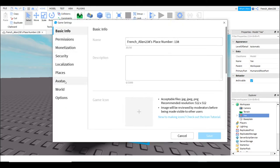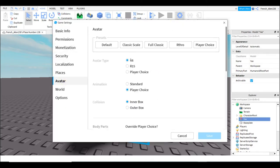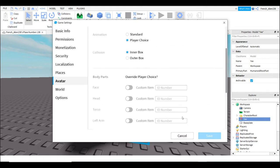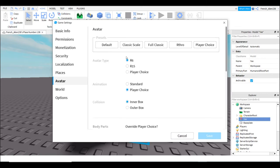Then you want to go to avatar and make yours R6. Mine is already R6 so I can just hit cancel. But you guys want to hit save if yours isn't already R6.